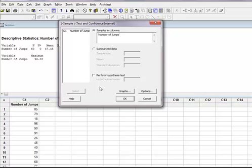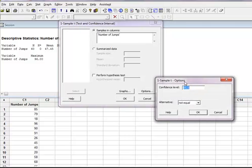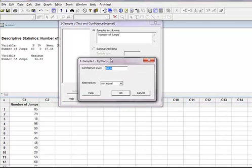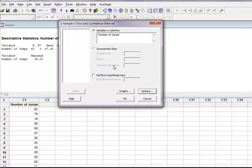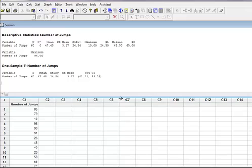I need to tell it, in options, what confidence level I'm going to test at. First, I'm going to do 95, which is the default, and say OK. I'm going to say OK, and it's going to come up with this confidence interval.